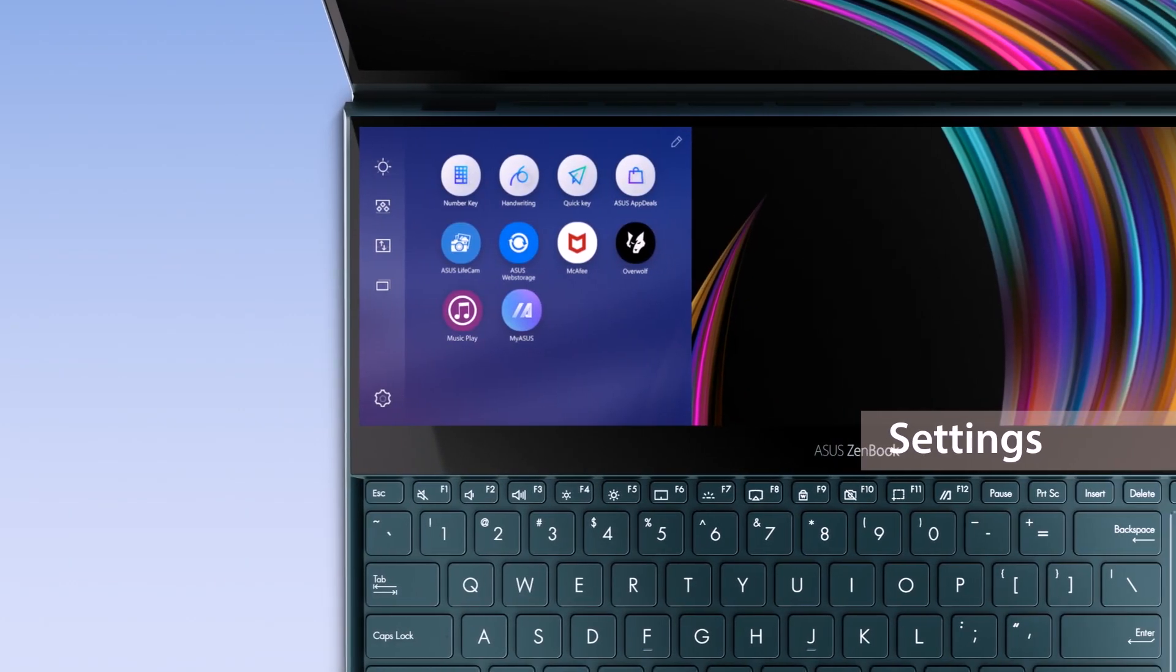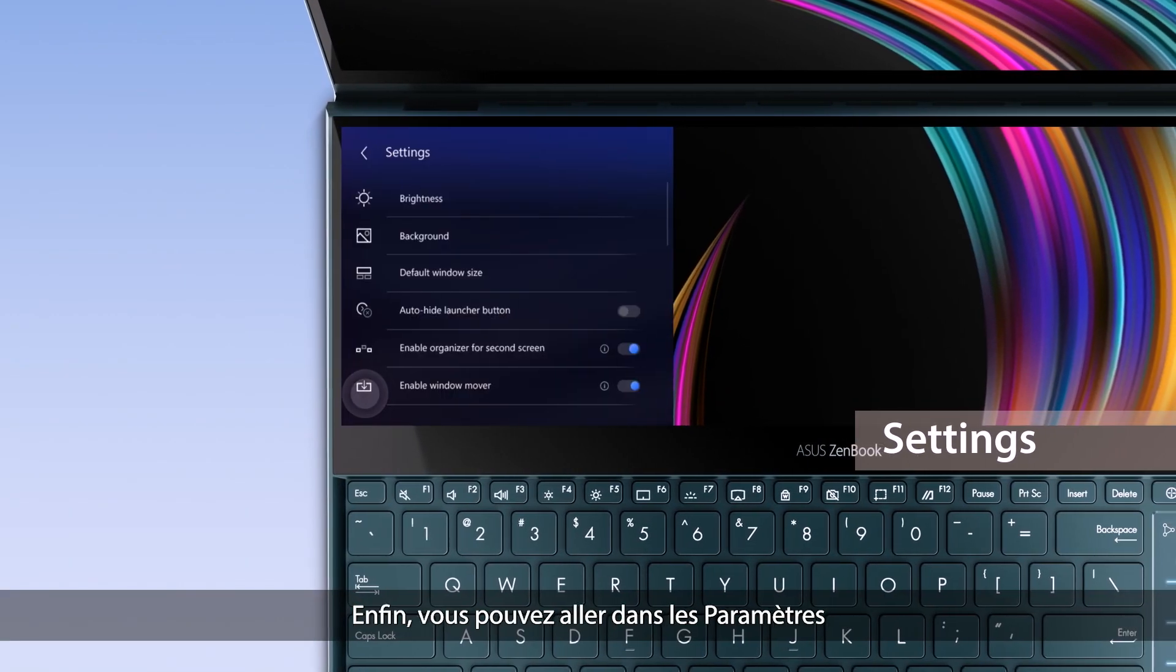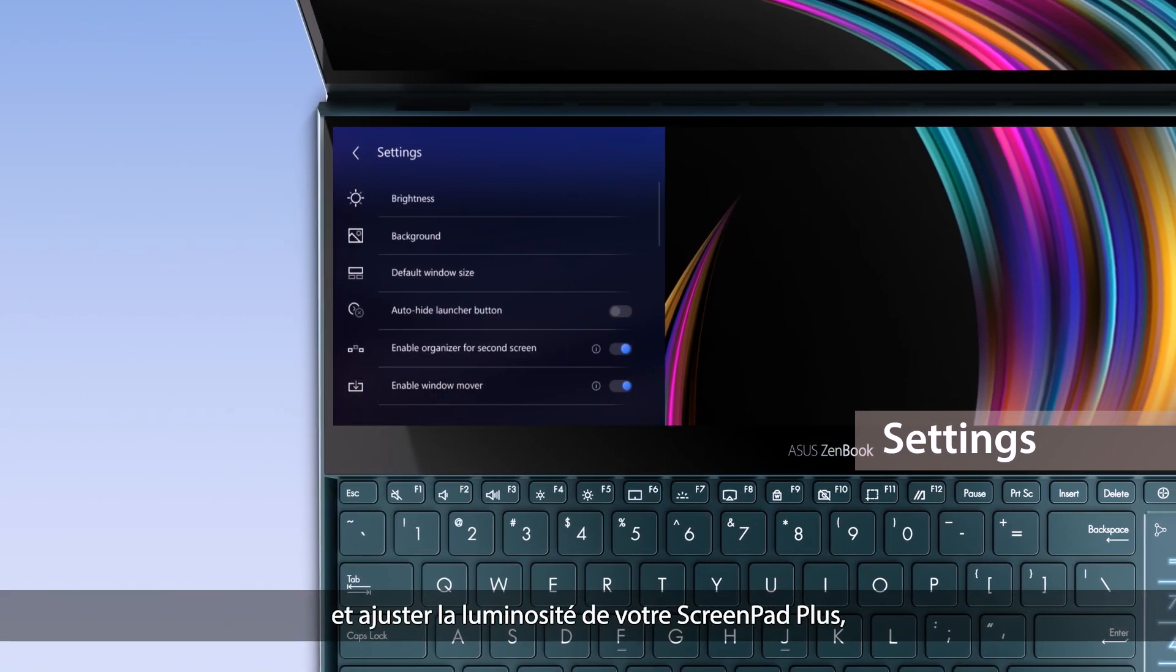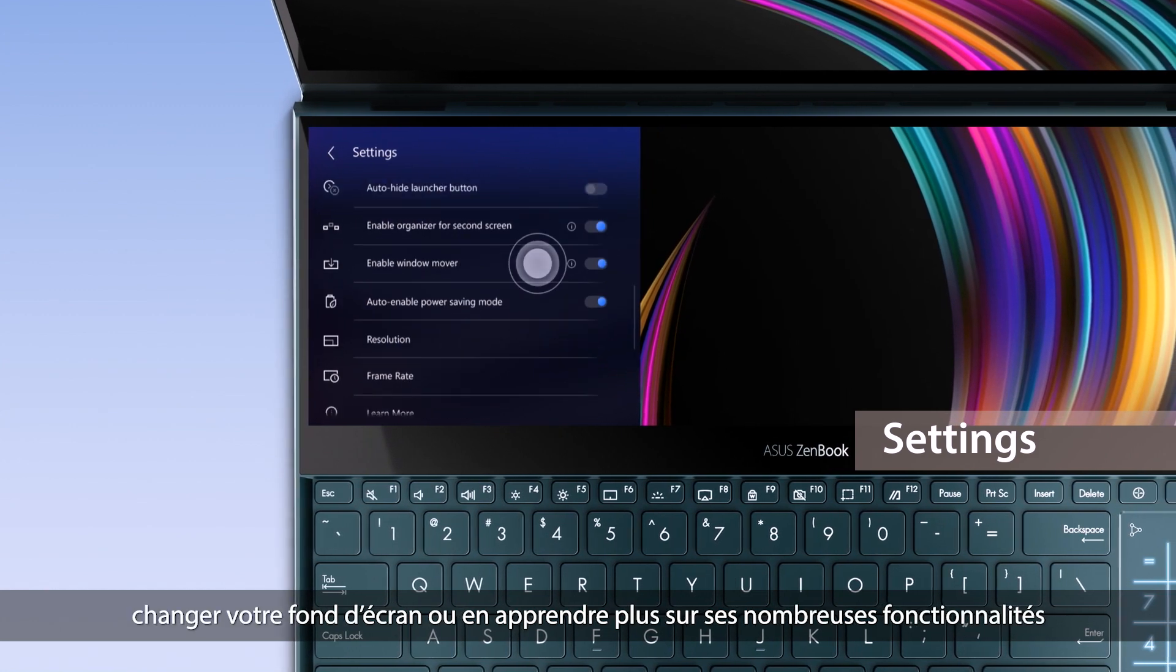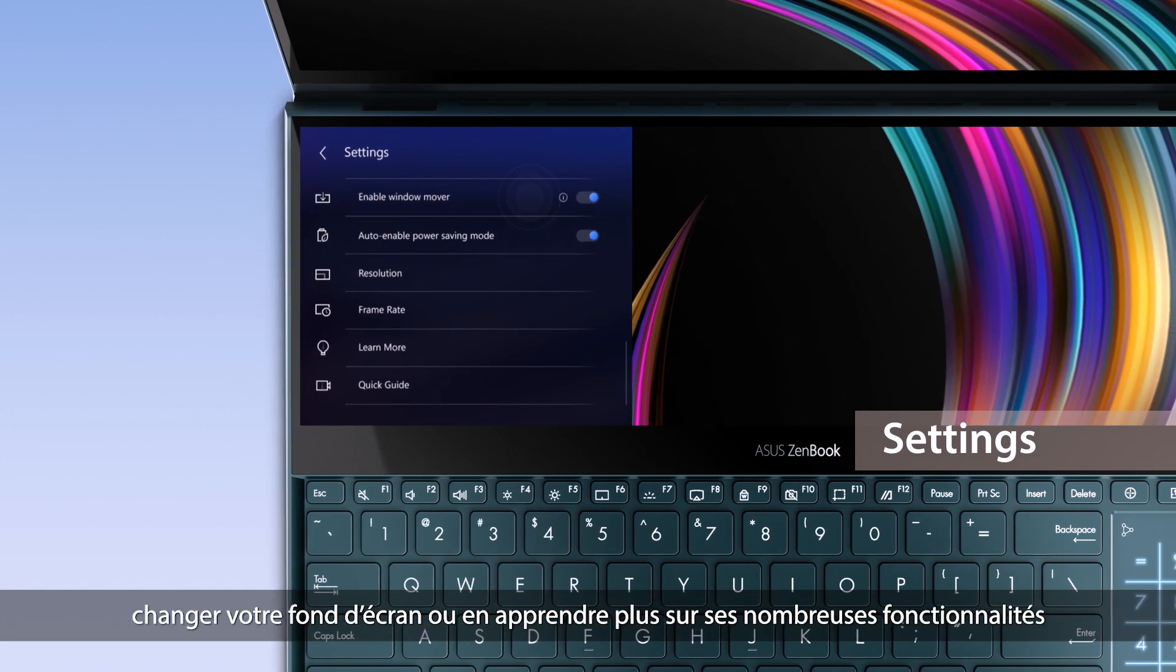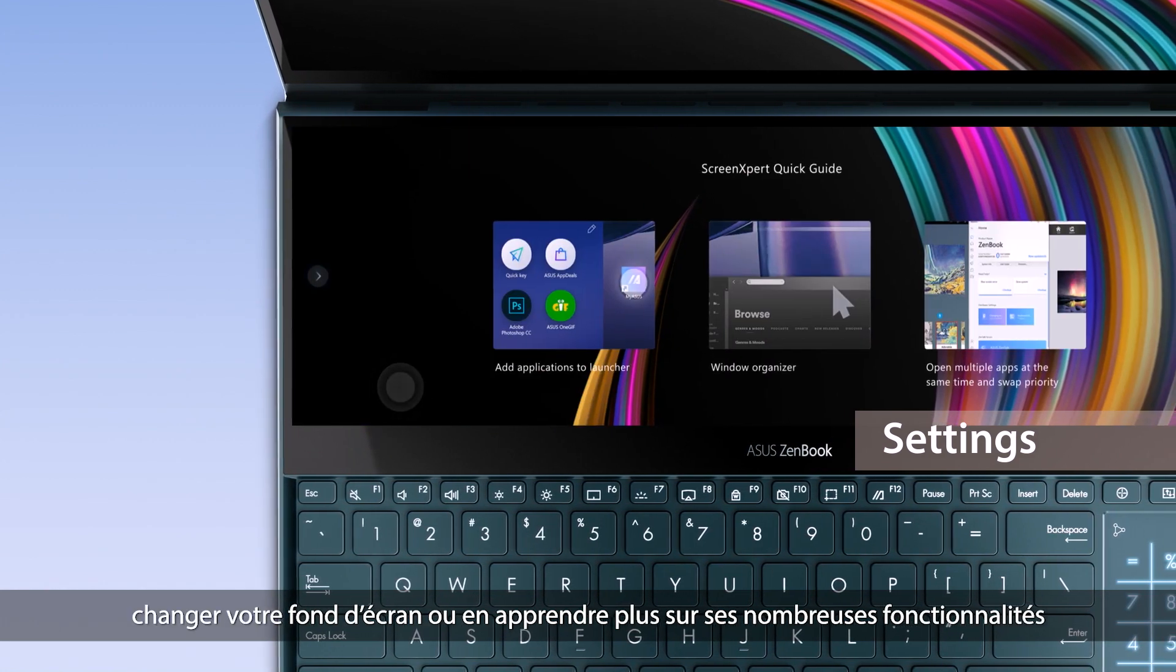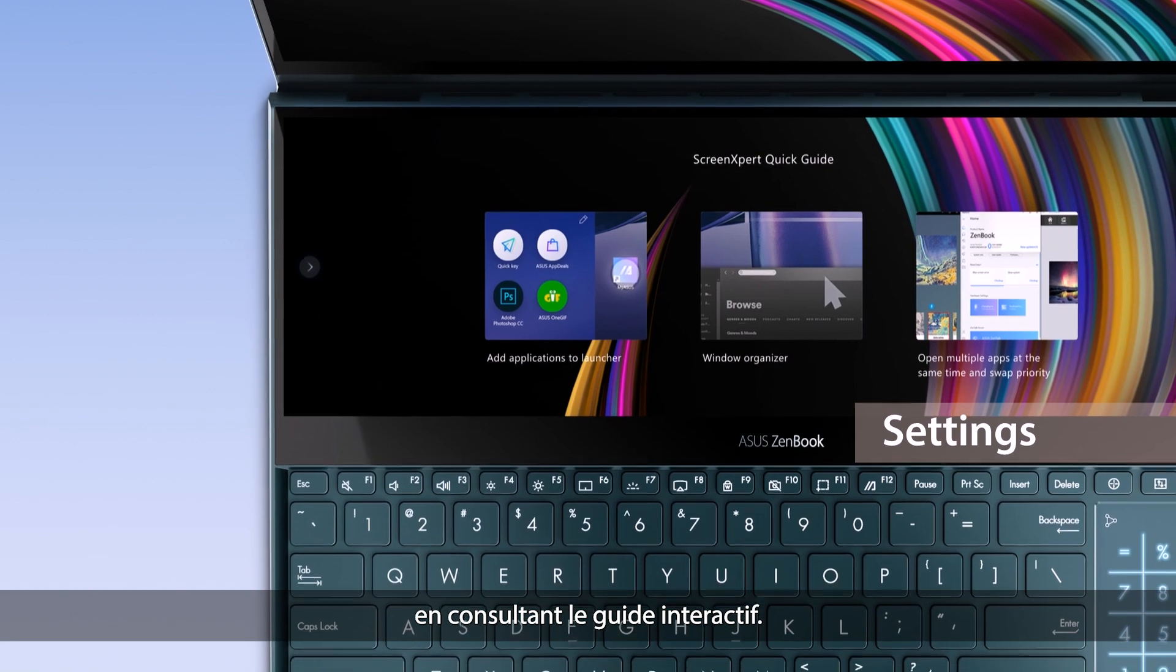To explore more, go to Settings to adjust ScreenPad Plus brightness, change your background, or learn more by going through the interactive Quick Guide.